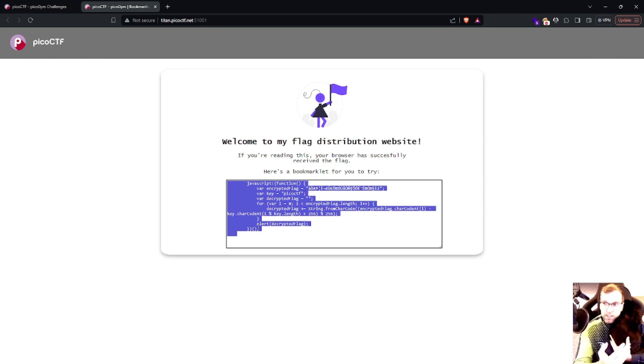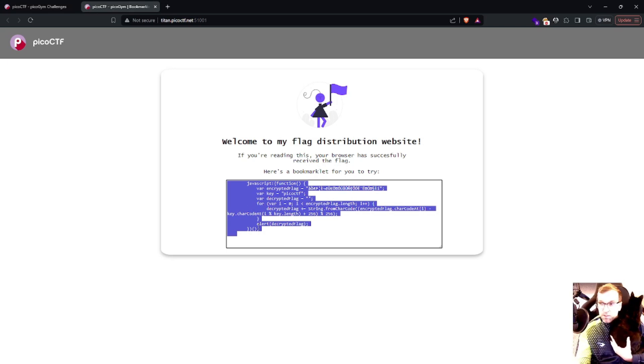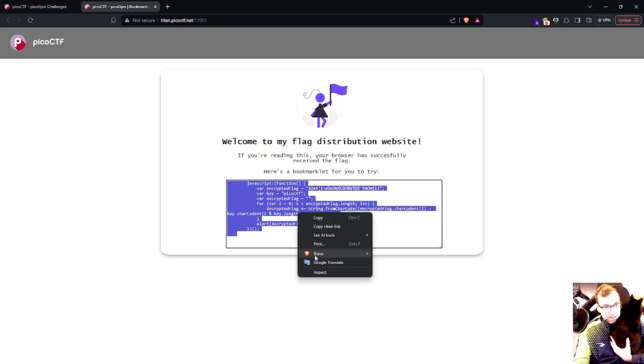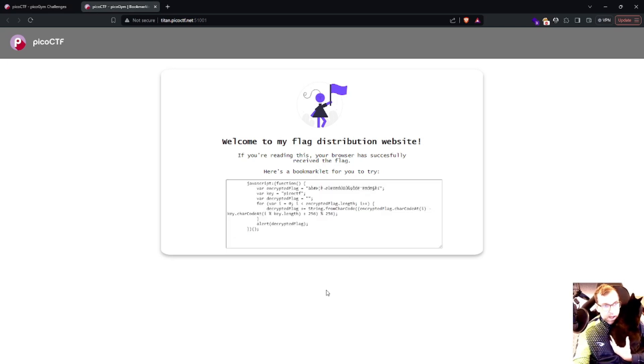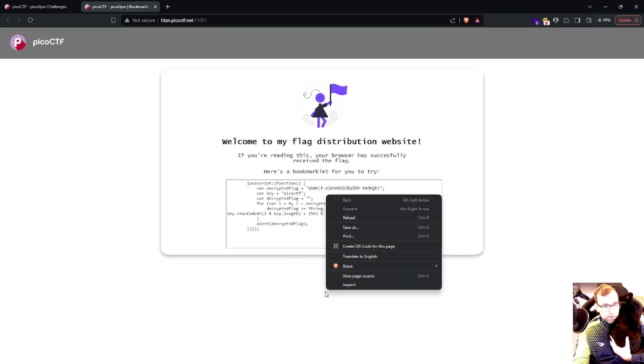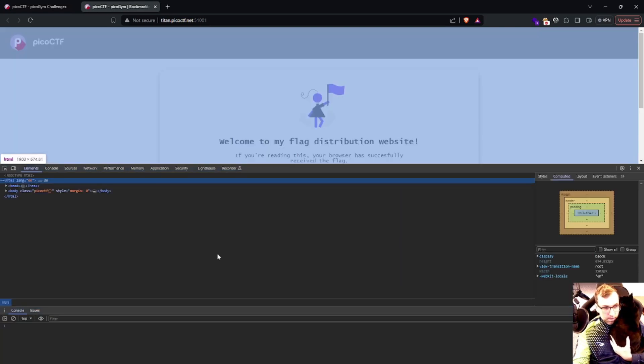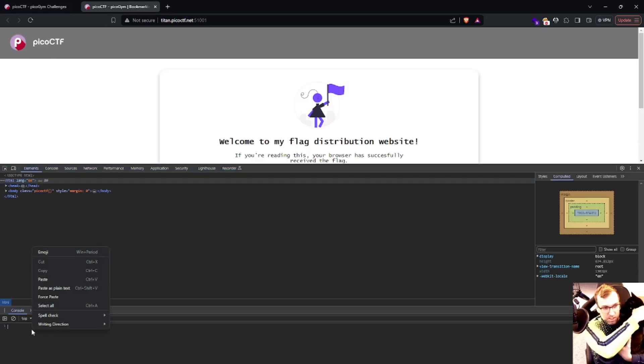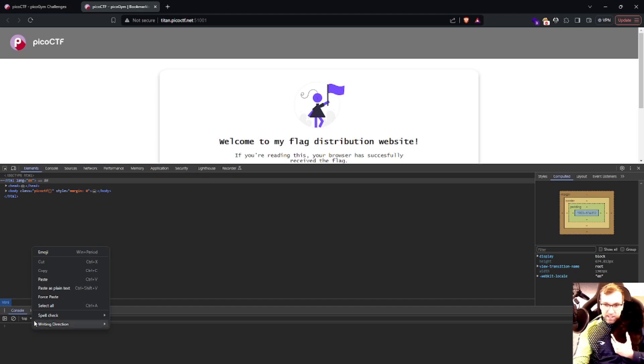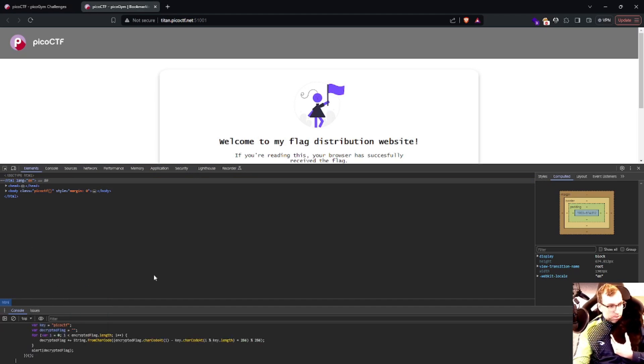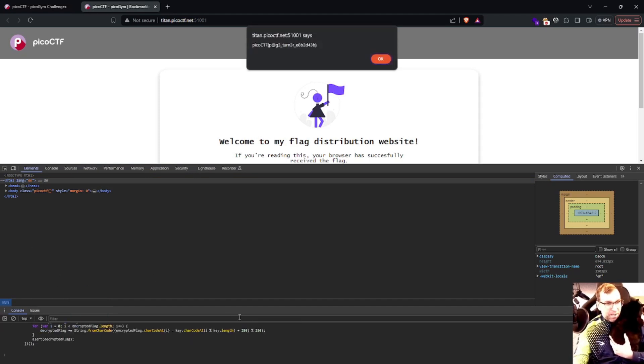What can we do with this? The easiest path forward is to copy this and paste it into console. Sorry, my cat keeps trying to get in the way here.